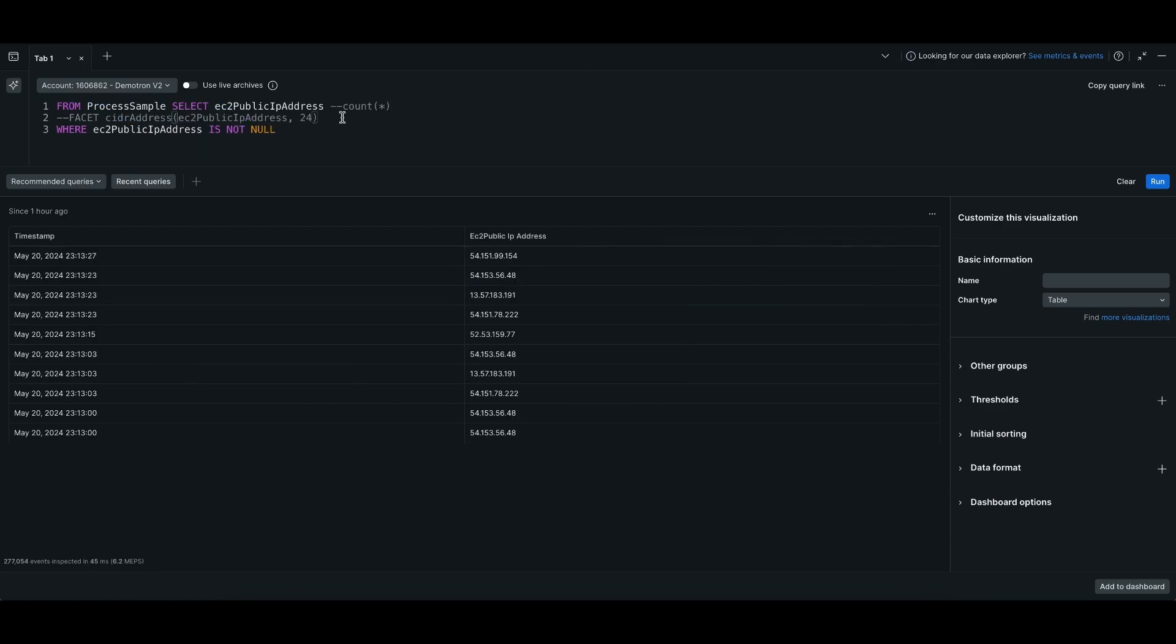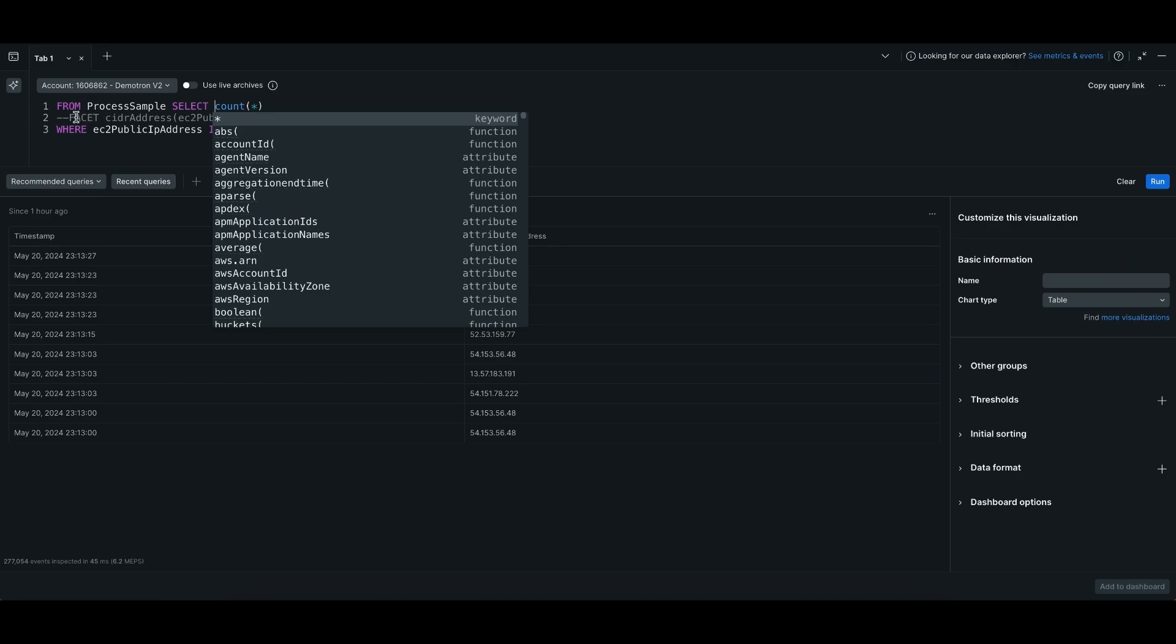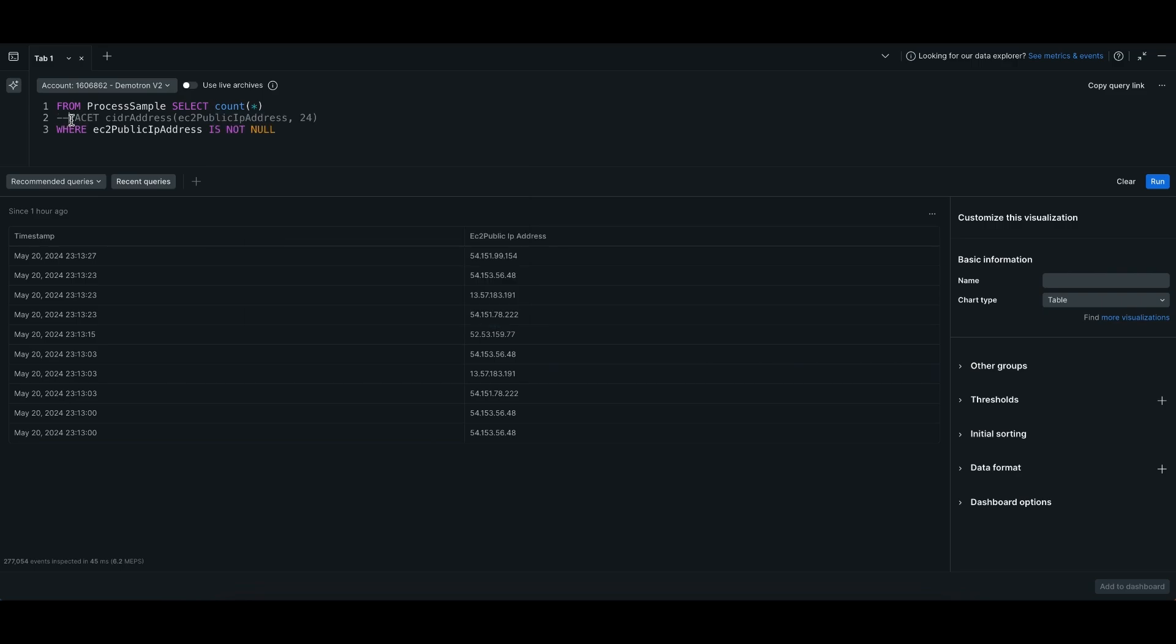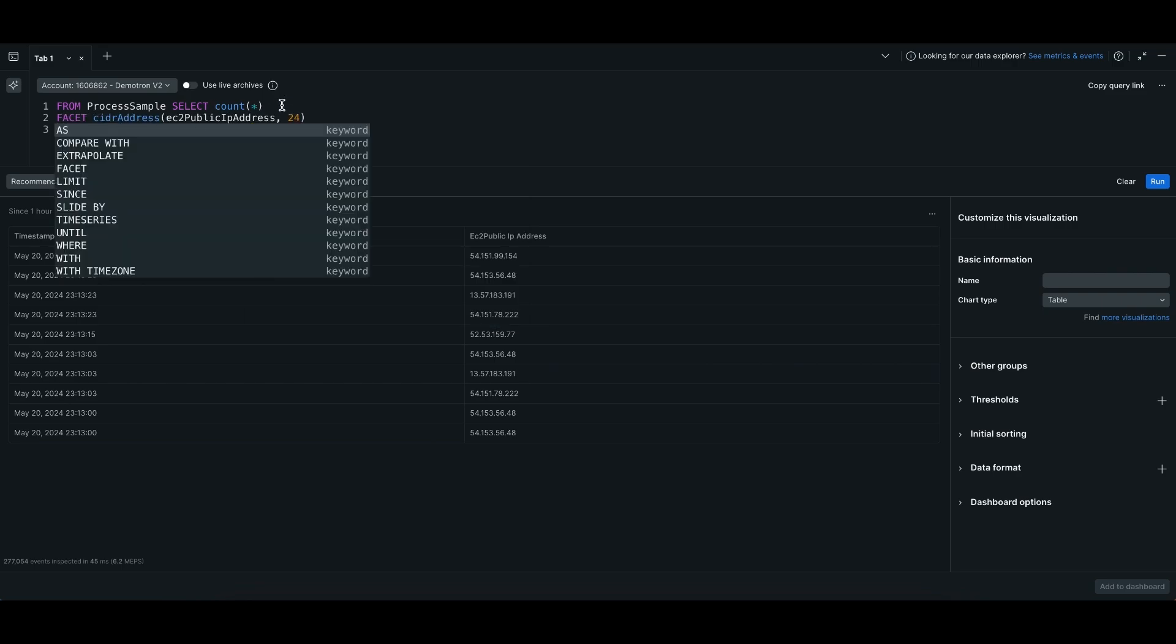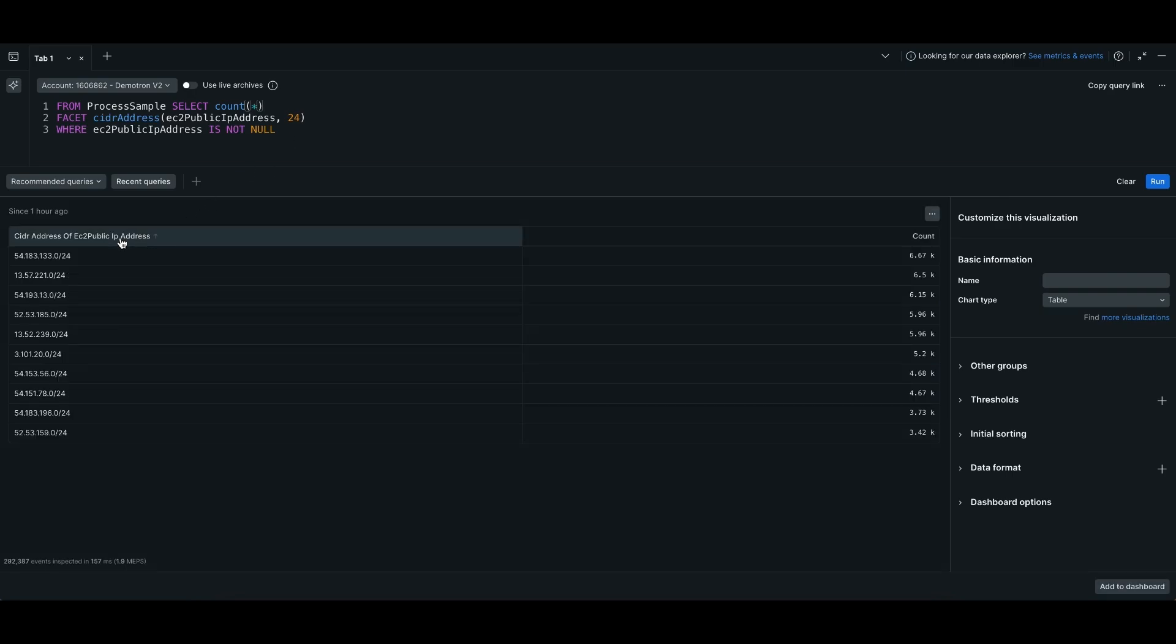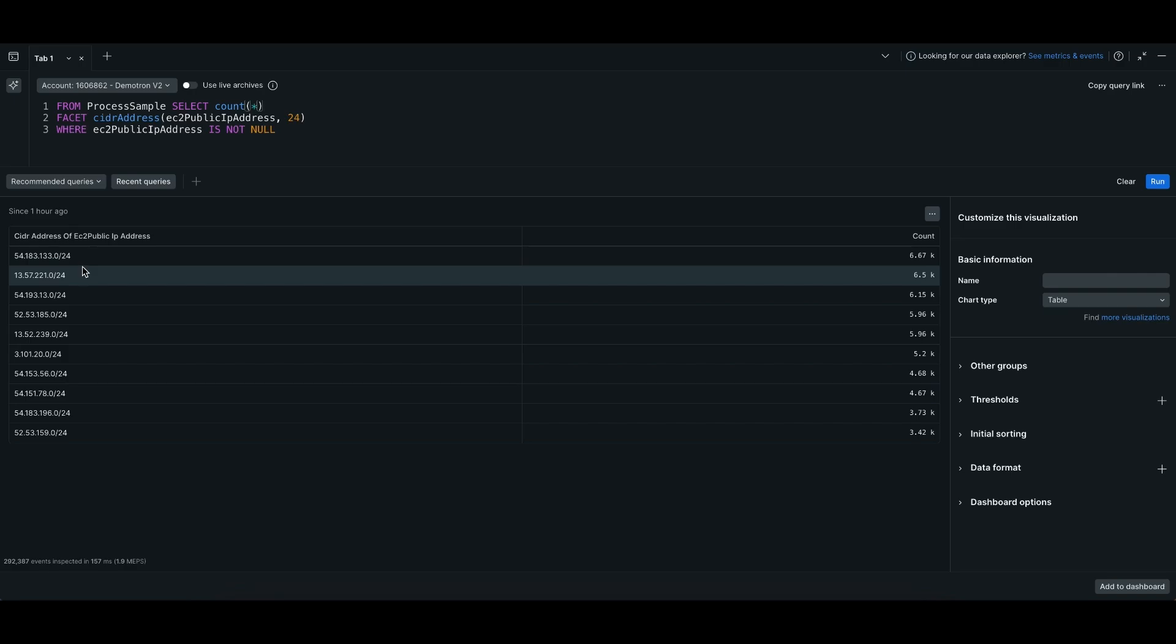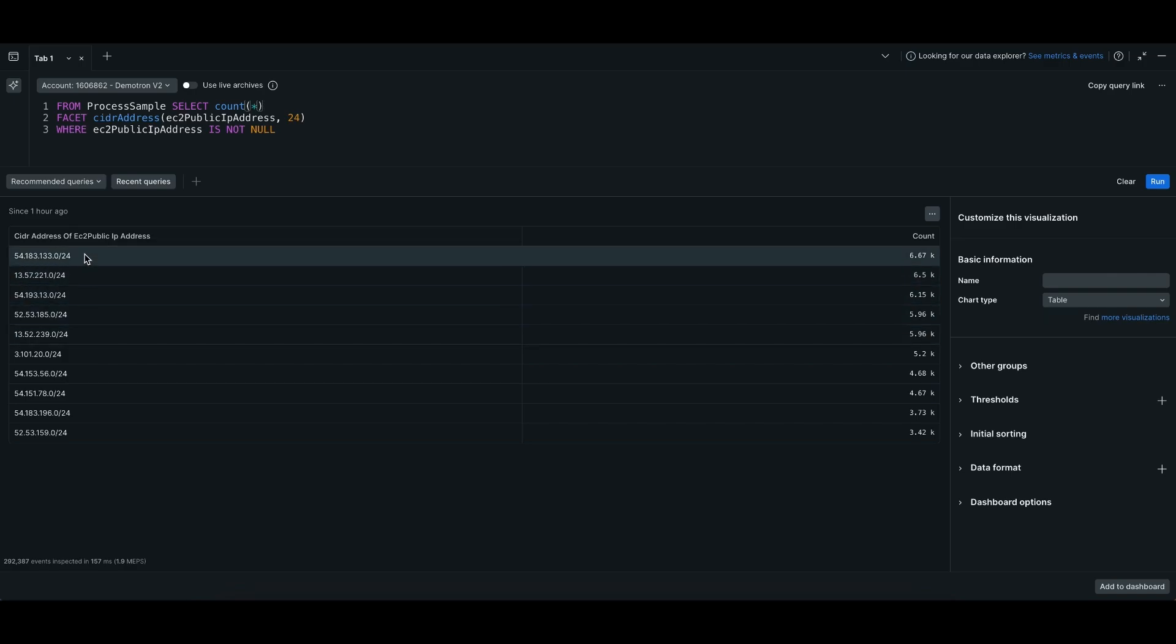Next, mapping IP addresses. In this case, IP addresses in your infrastructure data. Using this new function, CIDR_address, we can map the IP addresses to their base network, which gives us a better sense of where the data is coming from. Here you can see that this number at the end is the prefix length, and you've easily grouped your IP addresses by the base network.